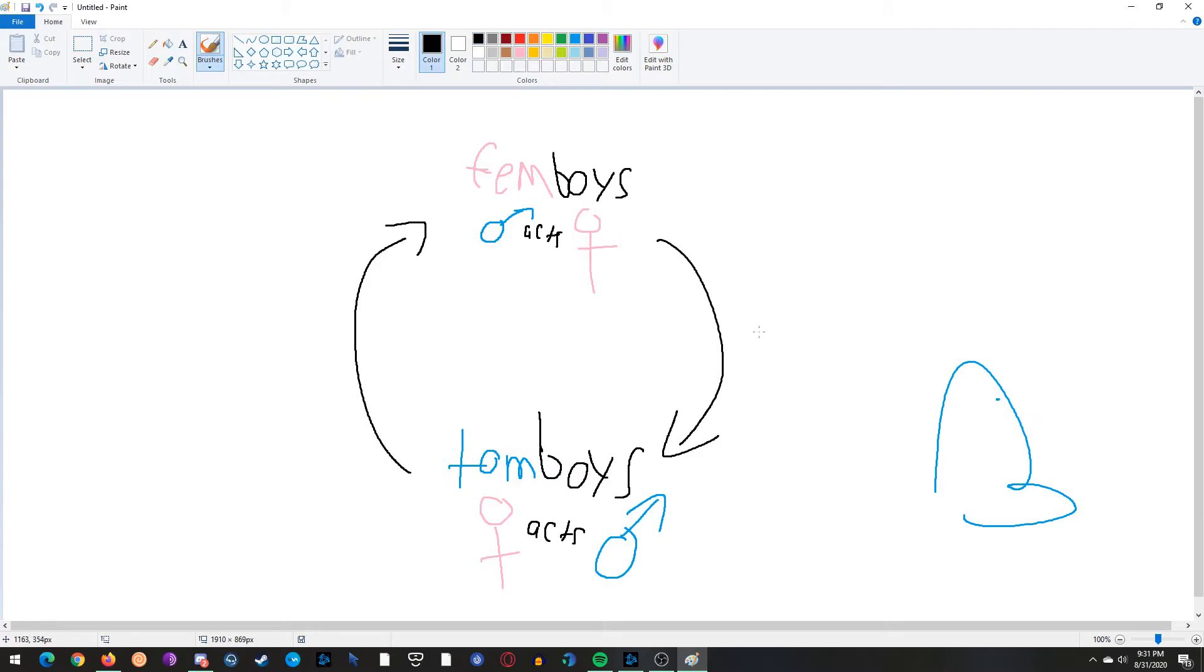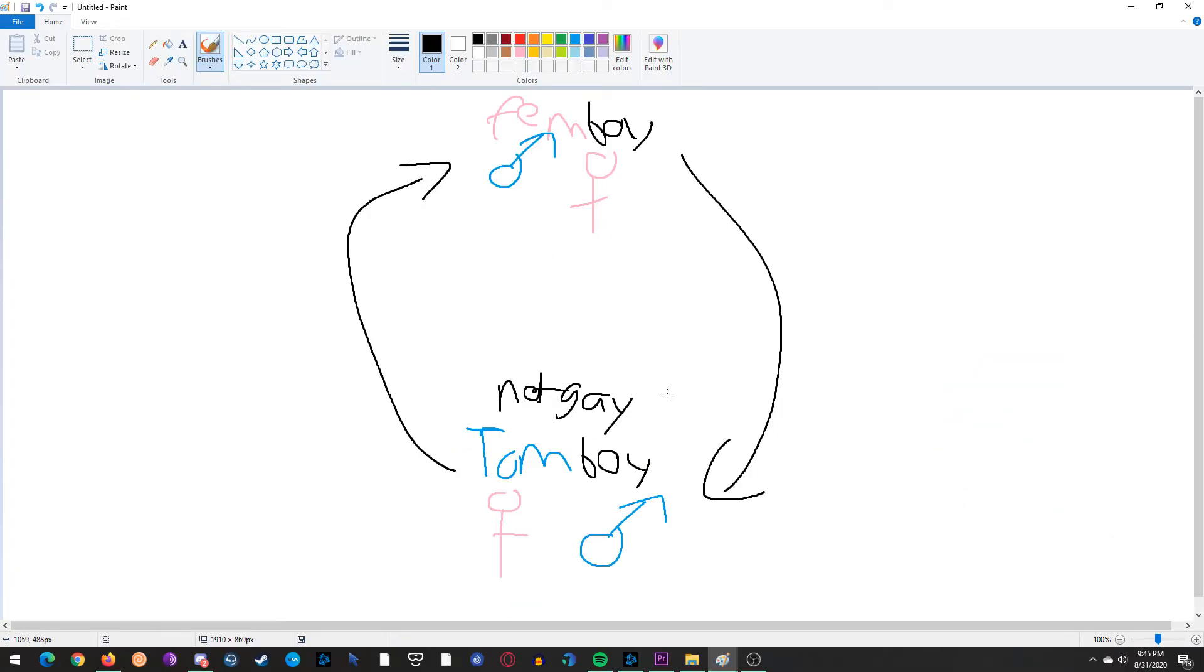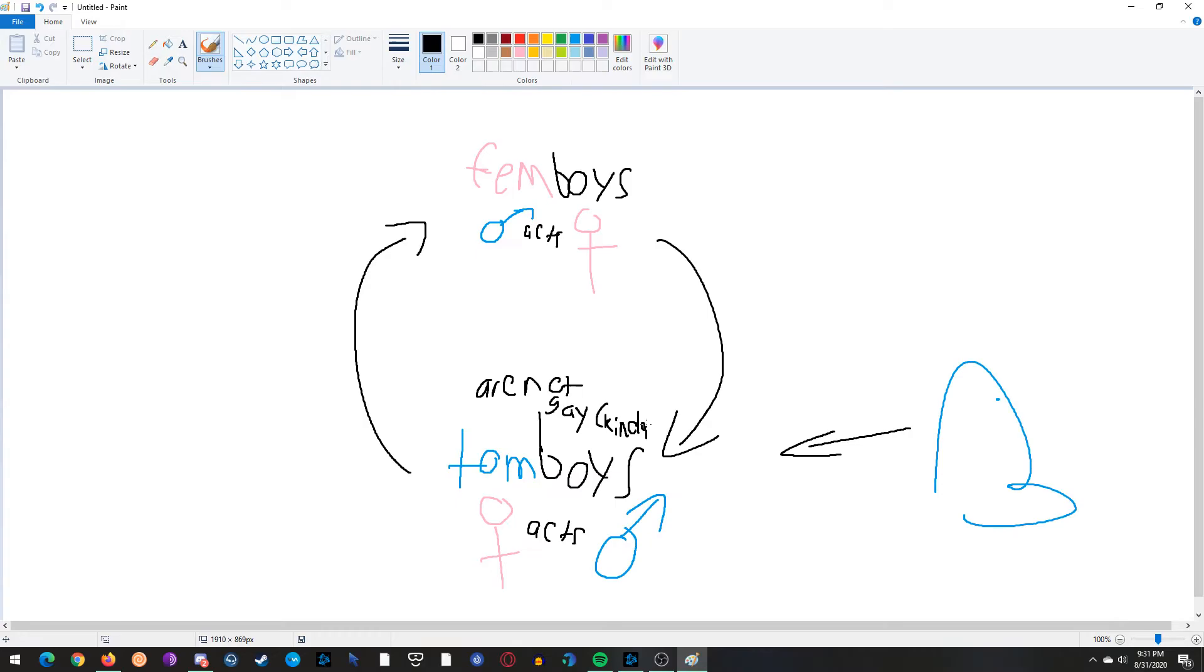Now if we go on to Twitter, see the Twitter bird right, they'll say tomboys are not gay, kind of. Because we never know, not everybody's straight you know.